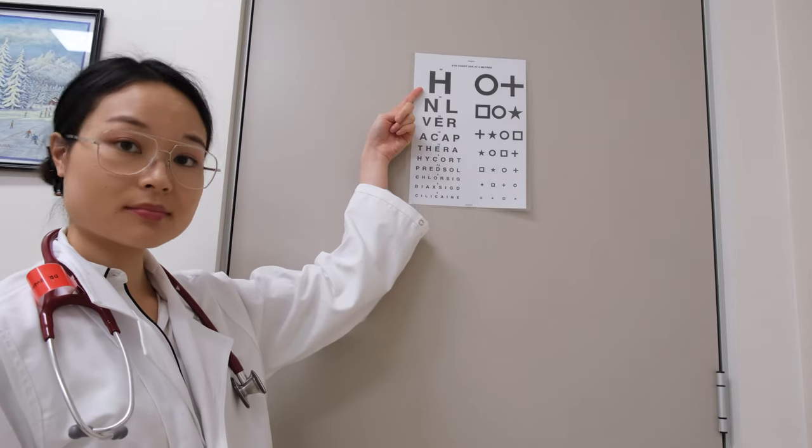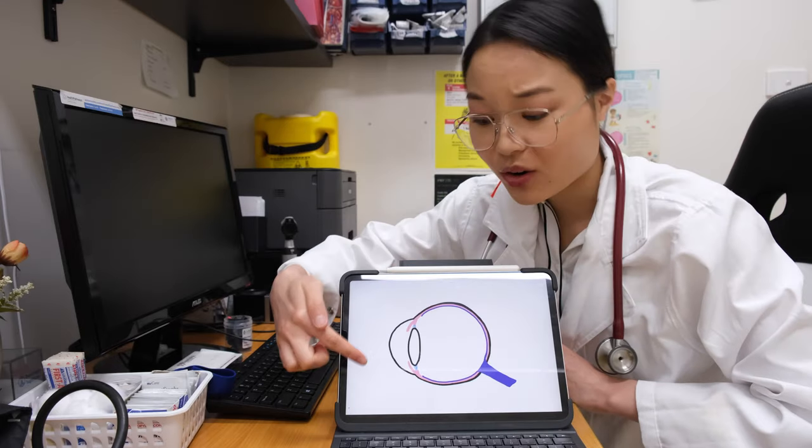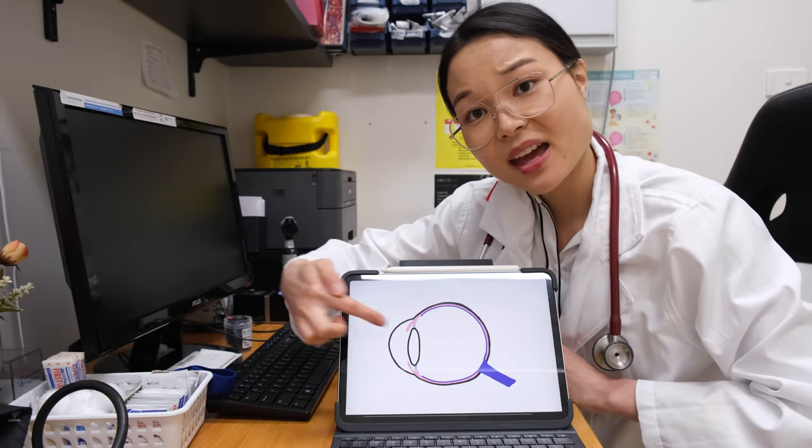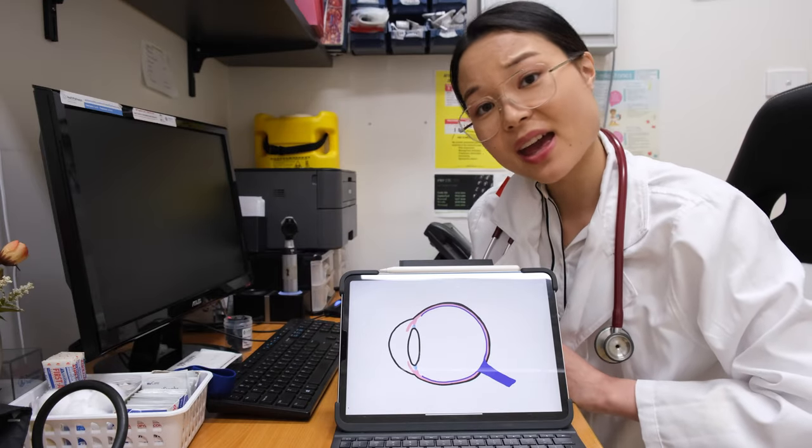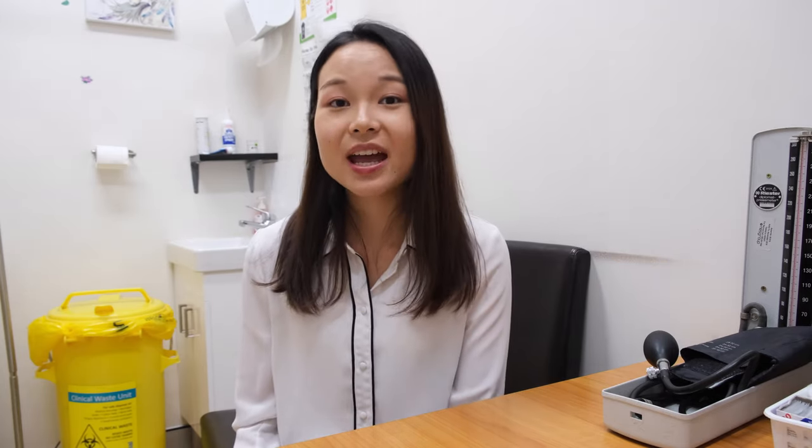Some things I cannot change, like the cornea air interface. The only way to diverge these rays is with a spherical lens made concave.